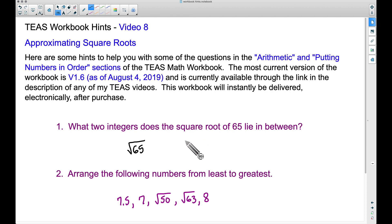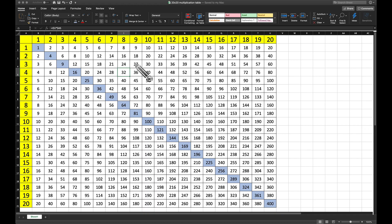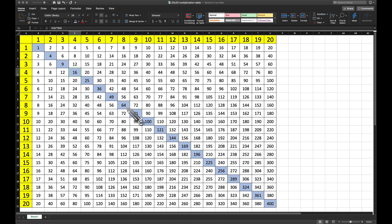But suppose you didn't have a calculator, or you had one without the square root symbol. Here's what I want you to think about. Here is a multiplication table for 1 through 20s, and what I have highlighted in the diagonal are our perfect squares. For example, 4 times 4 gives us 16 — 16 is a perfect square because the square root of 16 is 4. Same thing with 64: 8 times 8 is 64, and the square root of 64 is 8. Let's also look at the next one: 81 is a perfect square because the square root of 81 is 9.